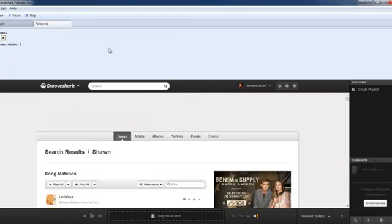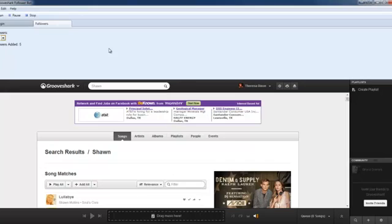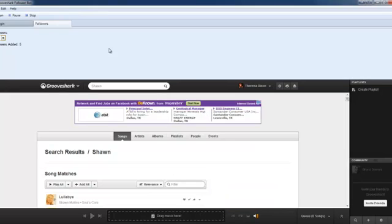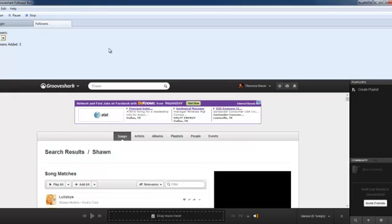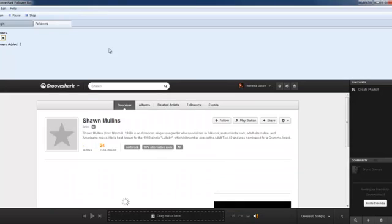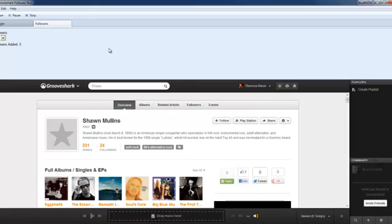And also note that you can view the followers you added at the top module there where it says followers added. That will show an increment number based on how many processes have already gone through.